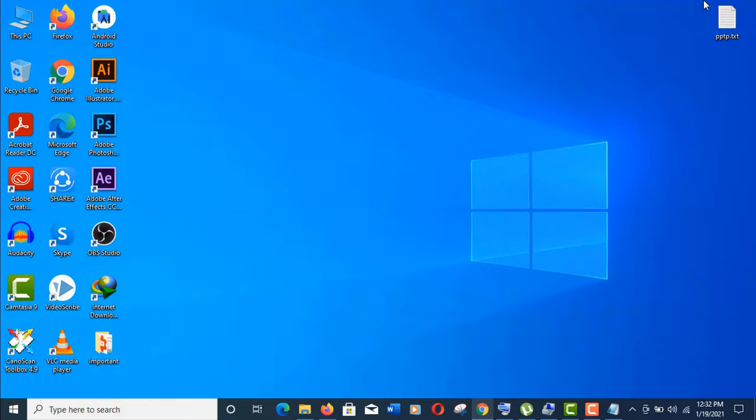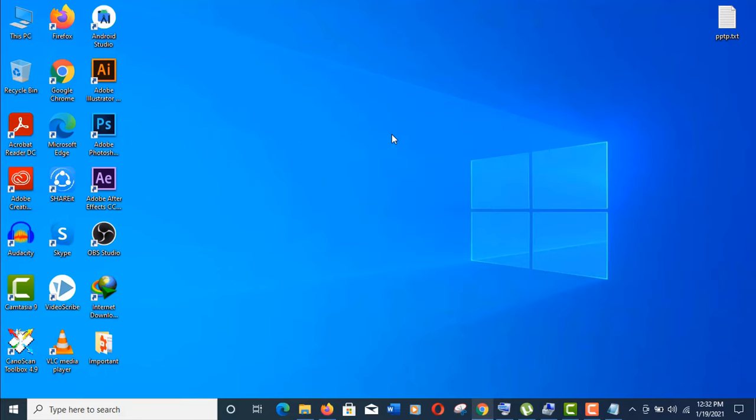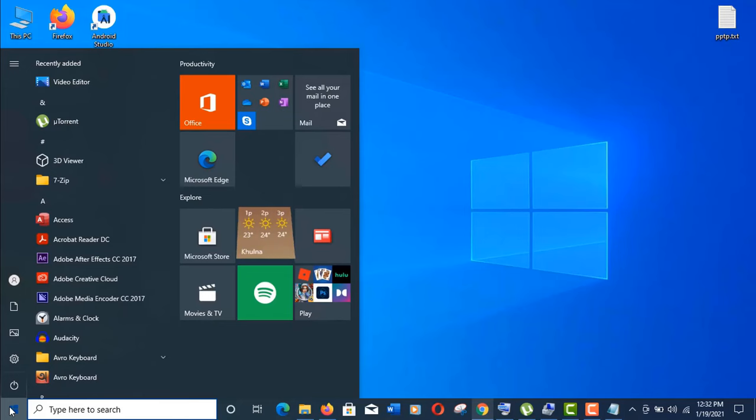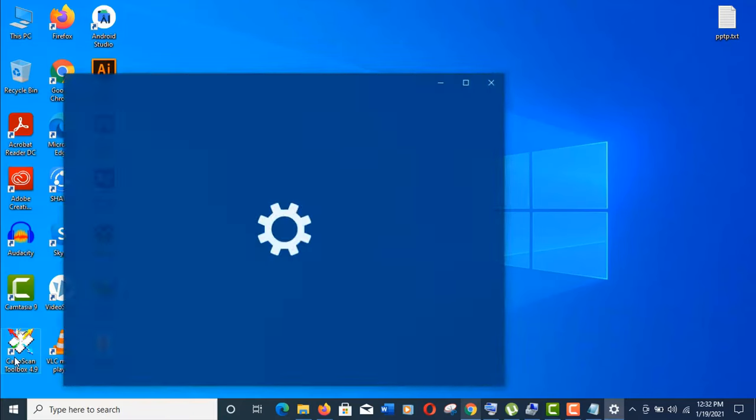So guys, we have collected all the information we needed. Now let's set up the VPN. Click on start menu icon here. Now click on this gear icon. I'm in the settings.